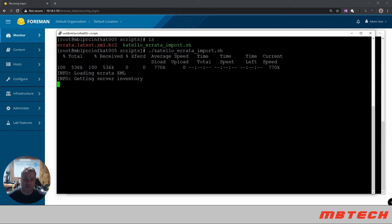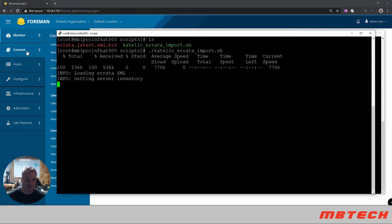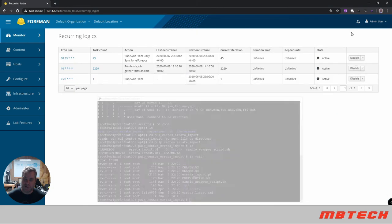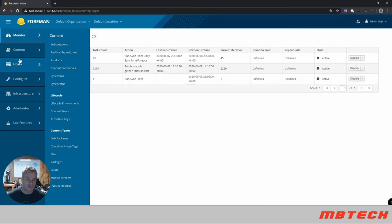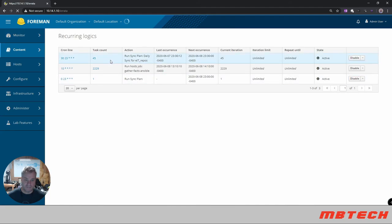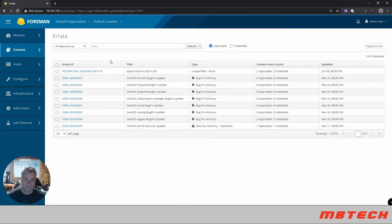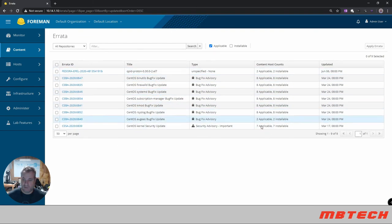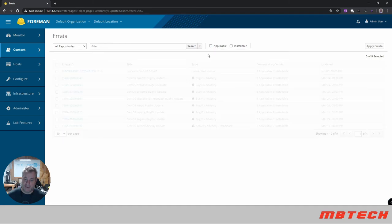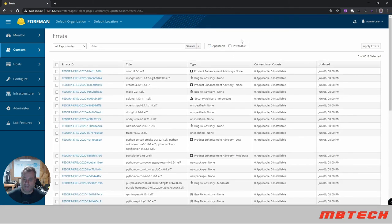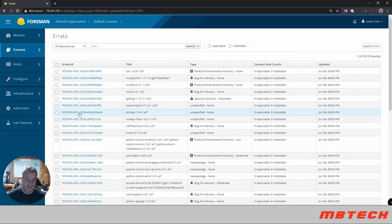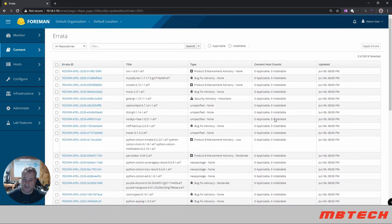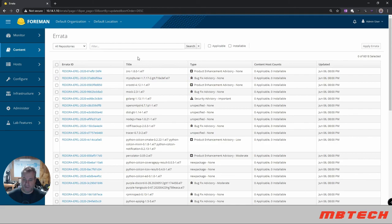and then once everything's been synced up if we go back to Katello and we go into the content in errata. This is errata that it's applicable to the actual systems that are there and it'll tell you what systems and how many other systems that need it. But if you want to see all of the errata that's installed, uncheck applicable and you can see now that it's got errata for June 6th so there's been some things that have been downloaded for that and it will go through and update all of the errata for the systems.